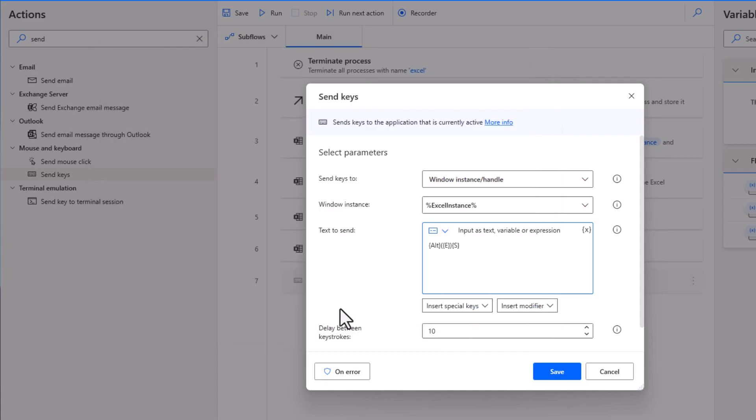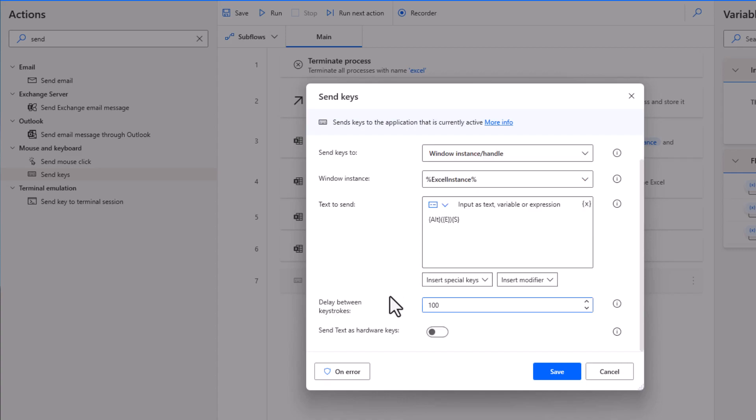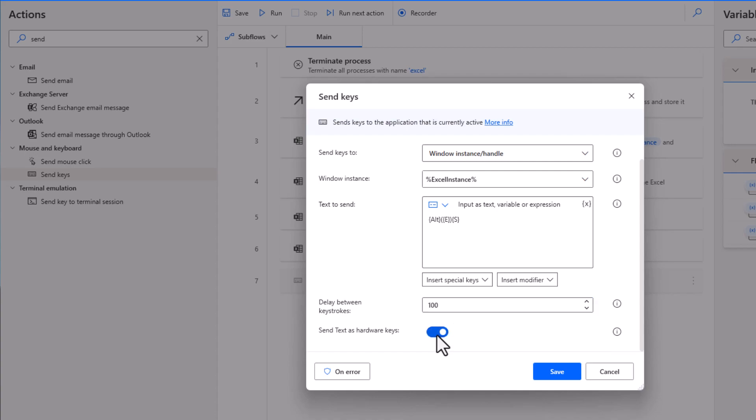I'm going to close this. Then we can have a delay between the keystroke. Let's change that to 100. And you have to scroll down and we need to toggle that on, send text as hardware keys. Then we click on save.